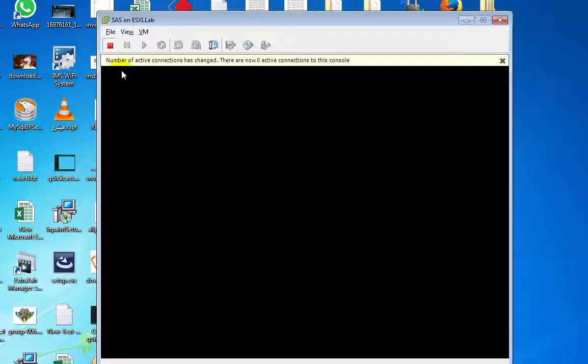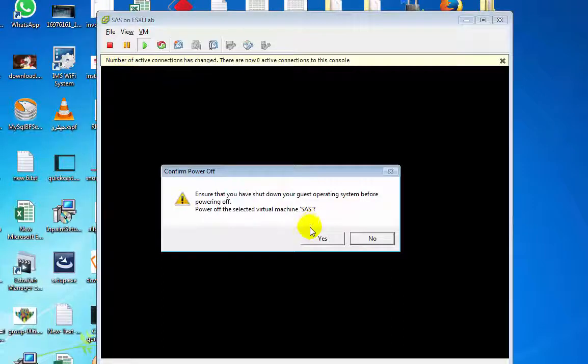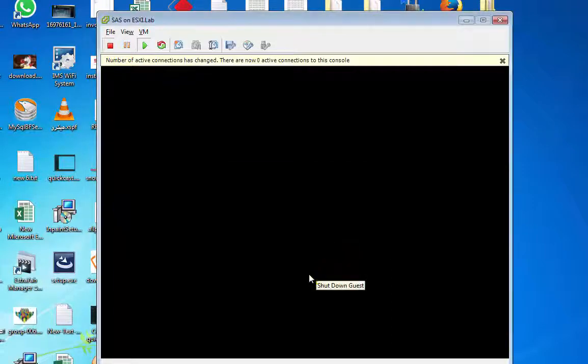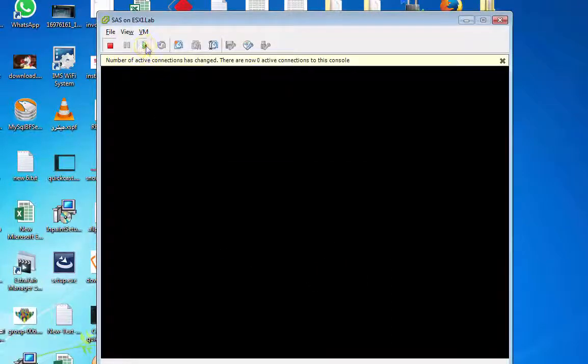وهو بيتالي يشتغل تاني أهو. وهنعمل shutdown تاني ونشغل تاني.